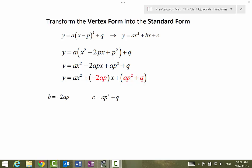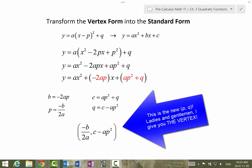Going a step further, if we isolate p, then p equals negative b over 2a, and q must equal c minus ap squared. So since the coordinates of the vertex are always at (p, q), we can also say that based on the standard form, the vertex is at negative b over 2a, comma c minus ap squared — the values of p and q.